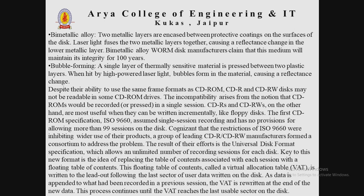So today's topic about CDs and DVDs is covered; in the next lecture we will continue with the remaining content.